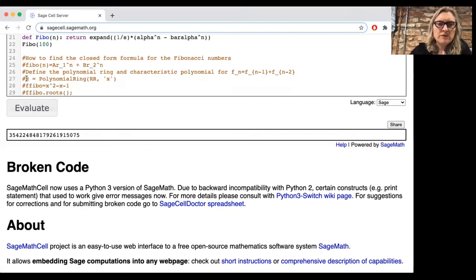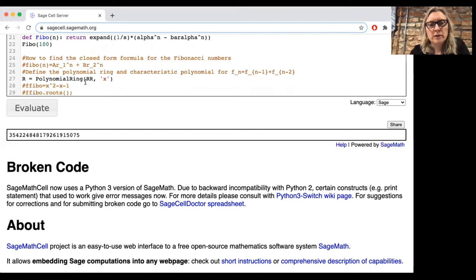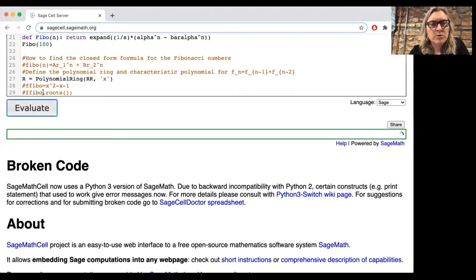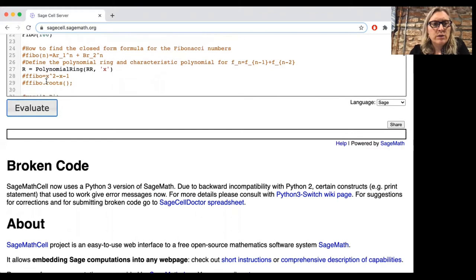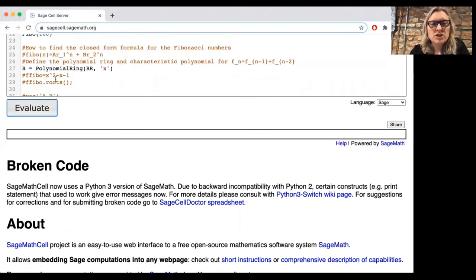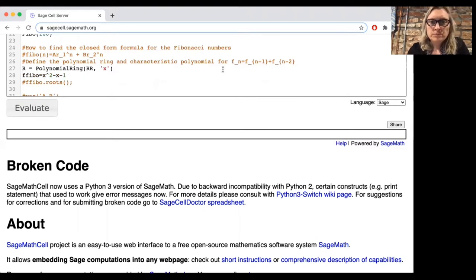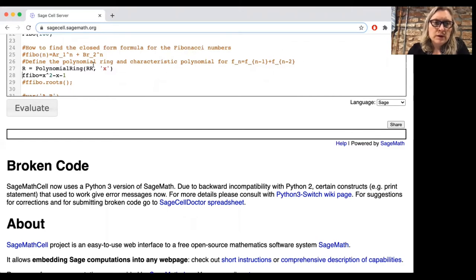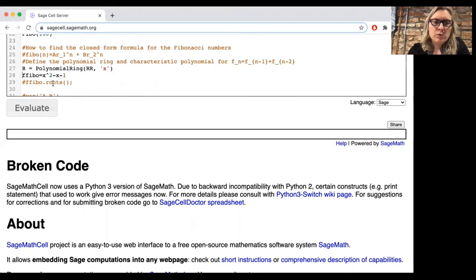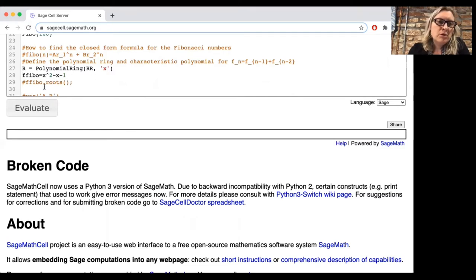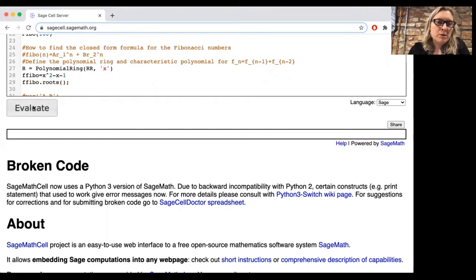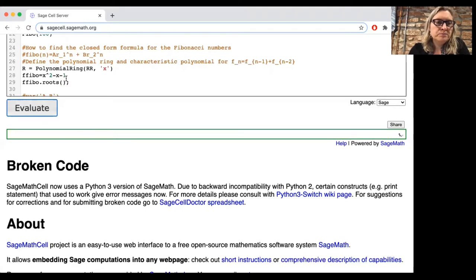So how can we do that in SAGE? We need to start by defining a polynomial ring. This is just a way of telling the computer that we want to be able to deal with functions in one variable. And the characteristic polynomial, the relation that Fn is Fn minus 1 plus Fn minus 2, tells us that we're looking for something that looks like x squared is x plus 1. And so our characteristic polynomial is x squared minus x minus 1. So let's define that polynomial and let's find its roots.